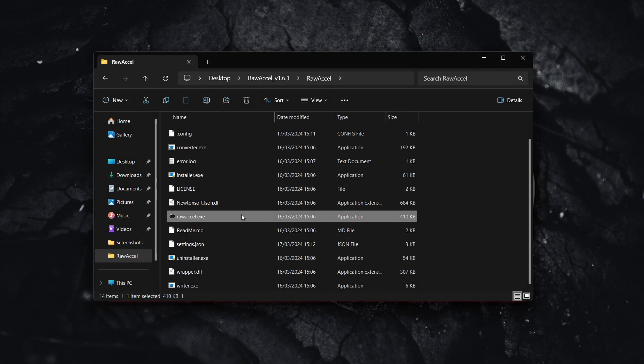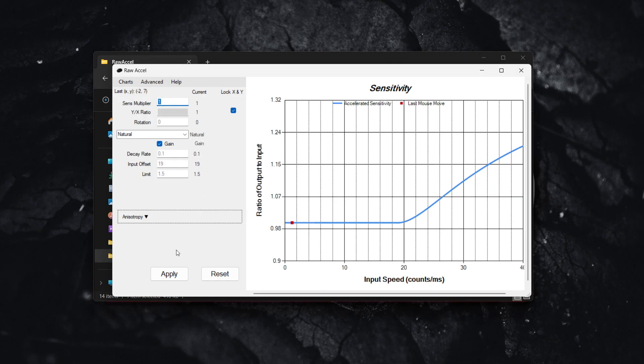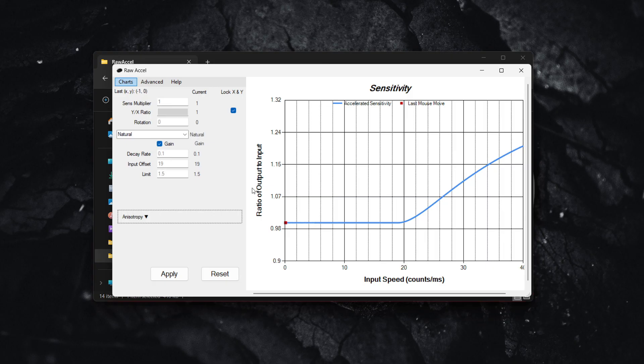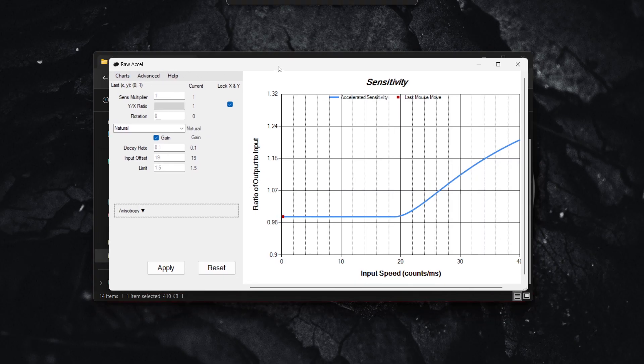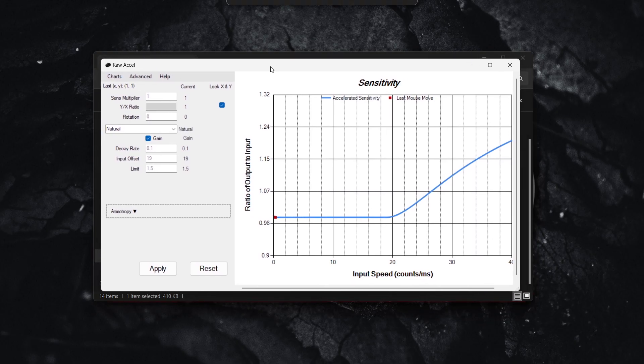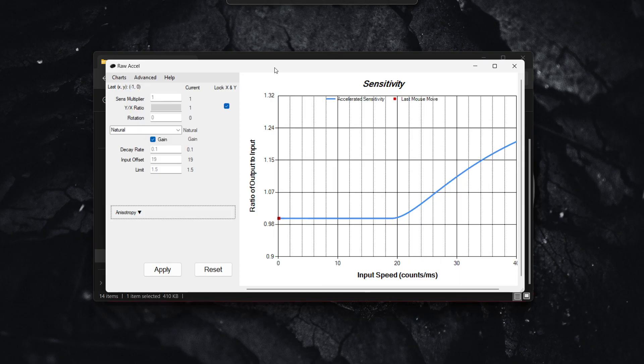Open RawAccel again, simply press Apply, and that's it. You've successfully applied your settings for RawAccel for 800 DPI, the best and most optimal ones. I hope this video helped you out and if it did, make sure to subscribe to the channel.